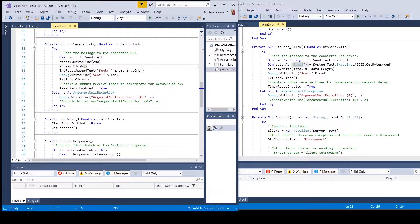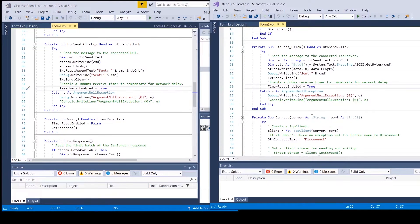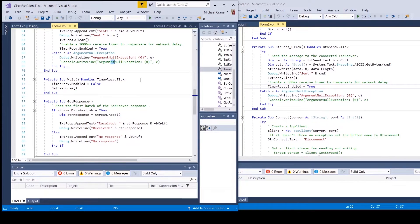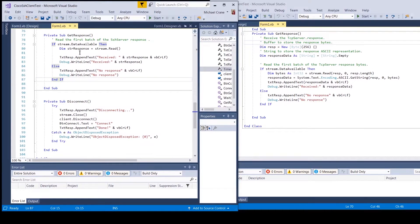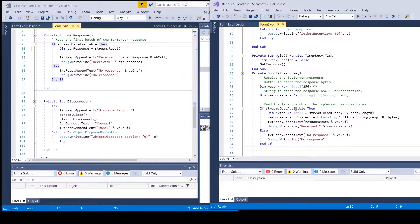I also increased the timer to 1000 milliseconds, and everything else is basically the same — enable the receive timer. Here's the event handler for the timer receive tick event; it basically just calls GetResponse. I just took out all the byte conversion from the Xena version and made it all read and write strings, and then everything else is the same.